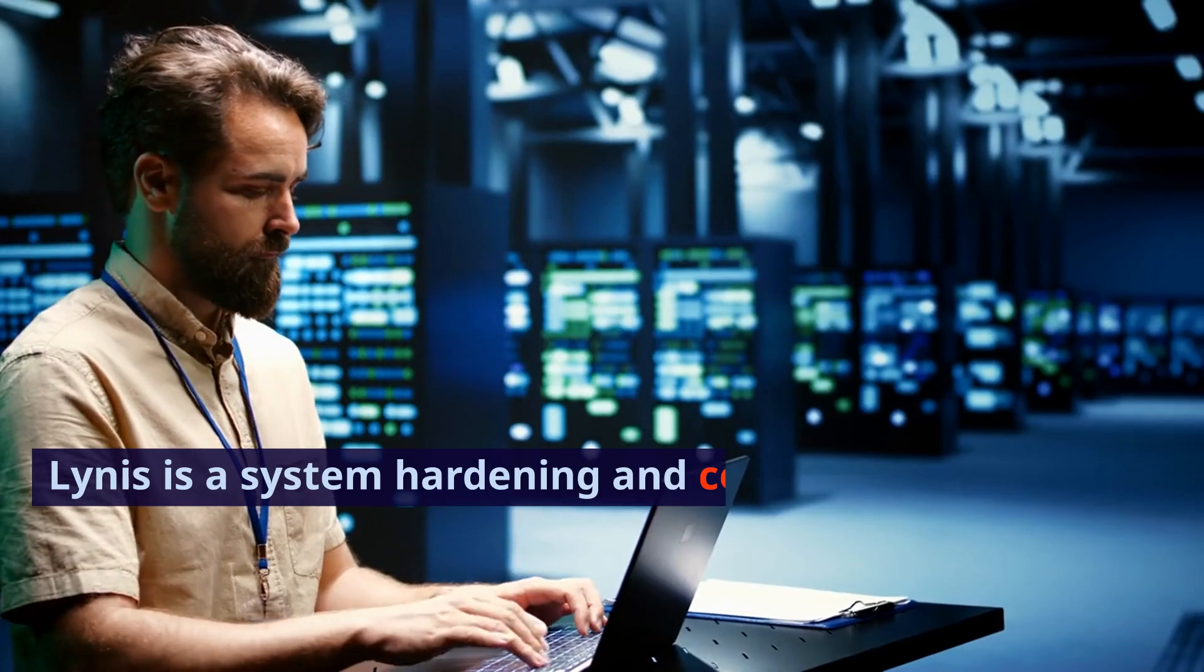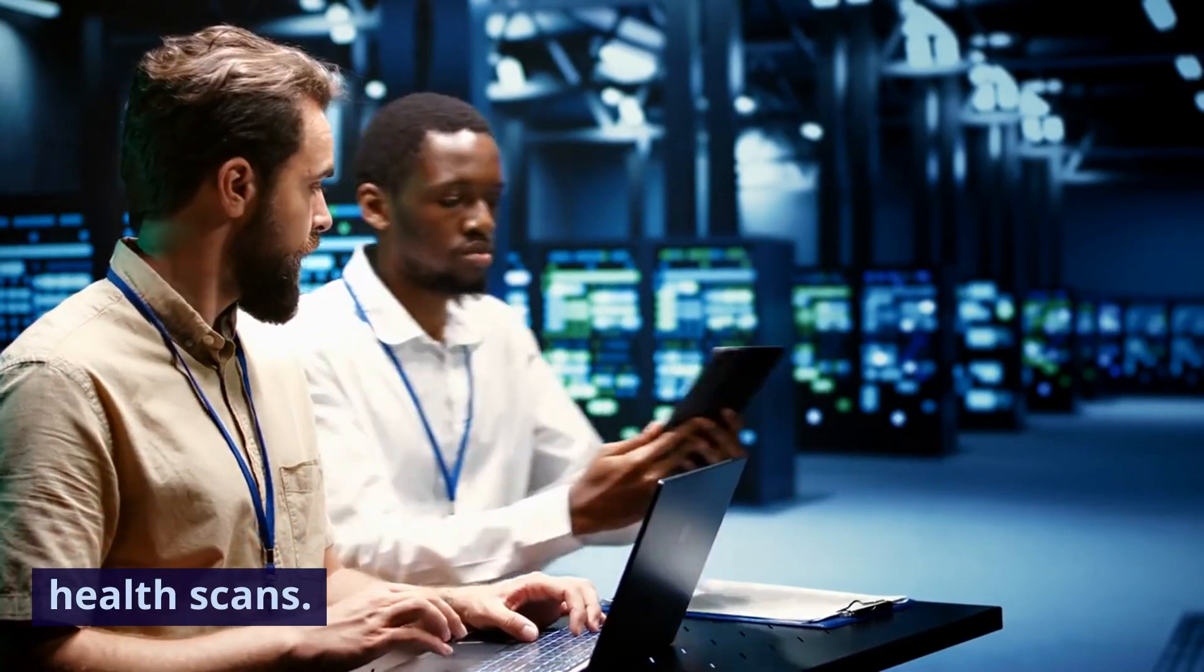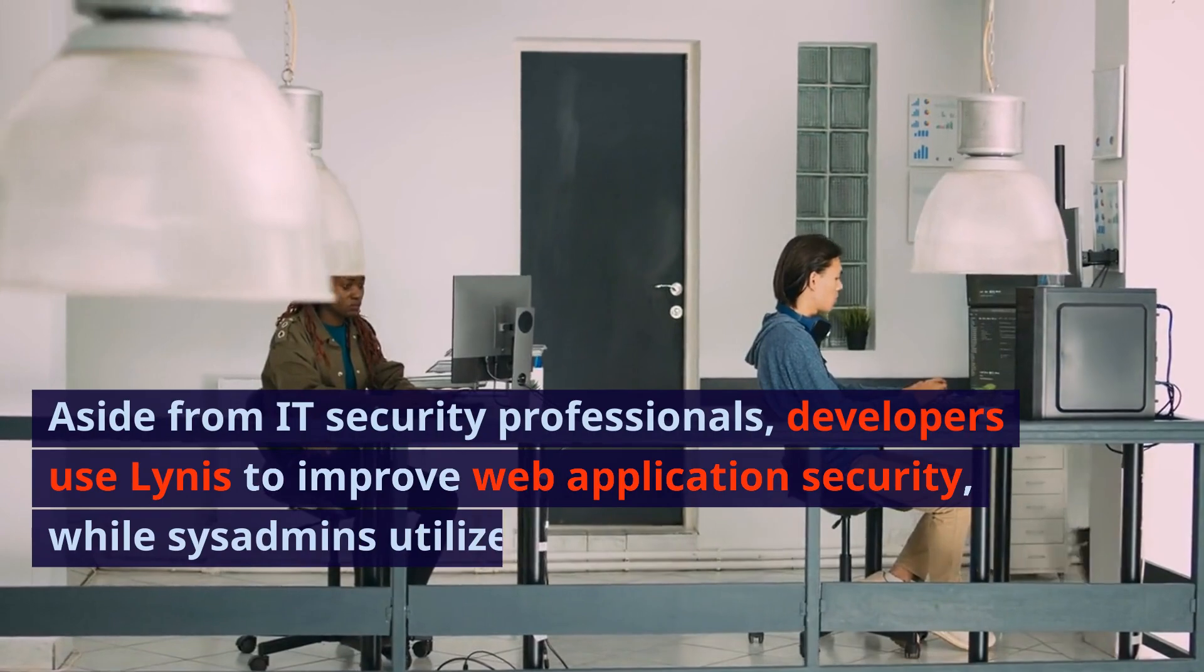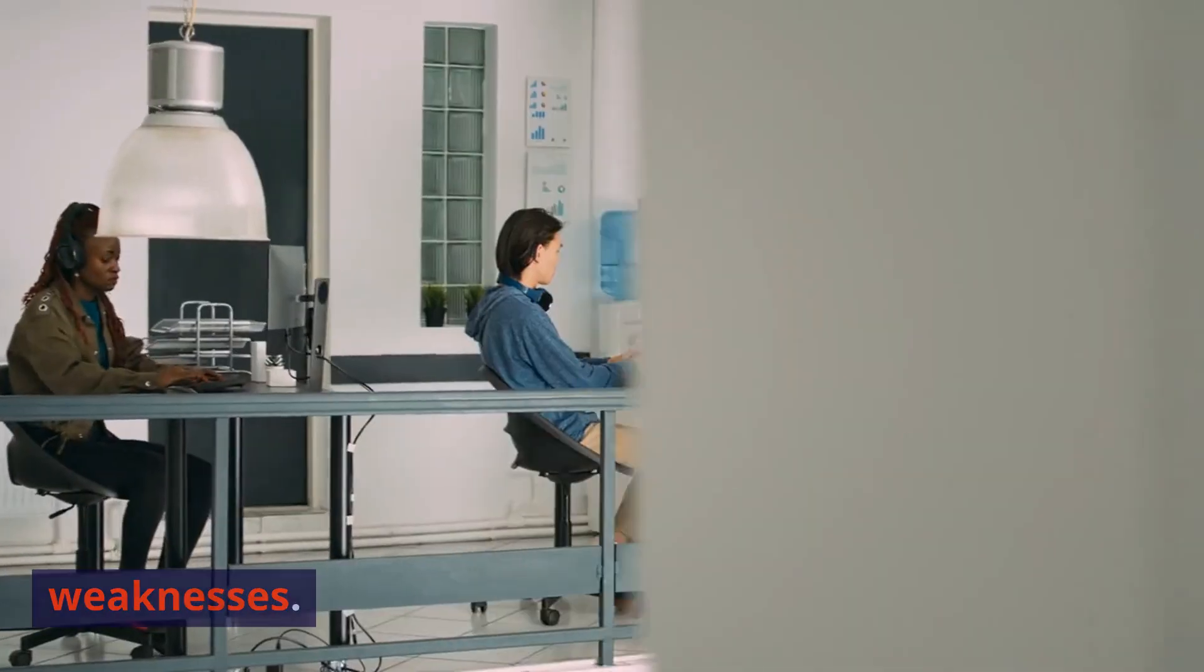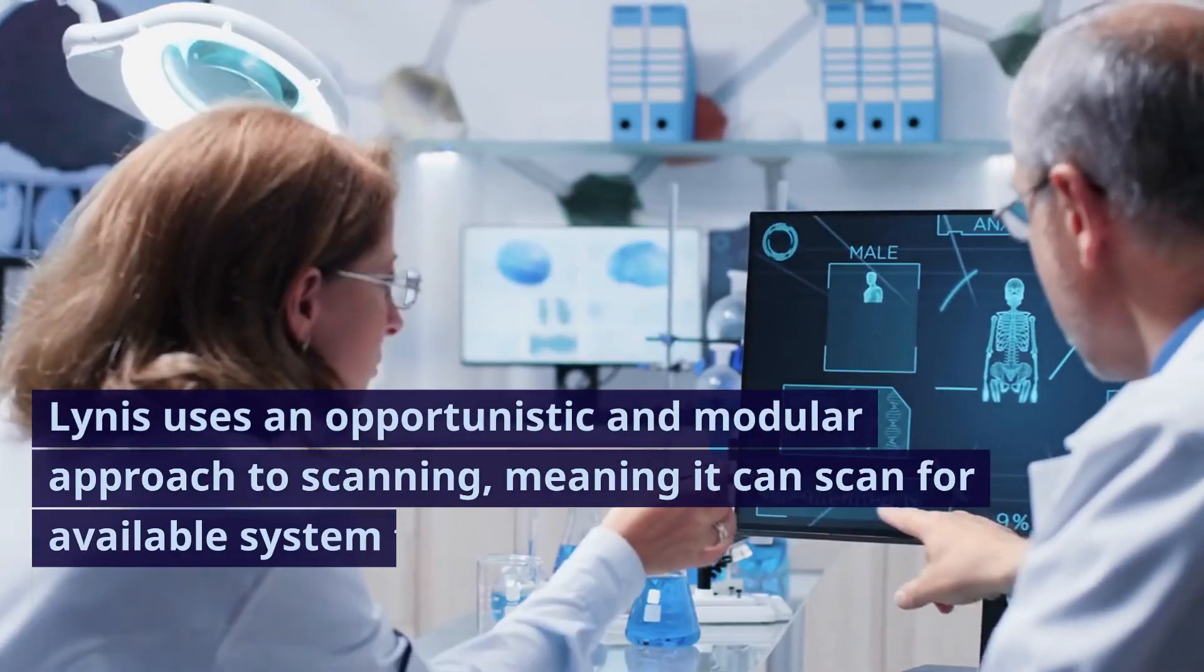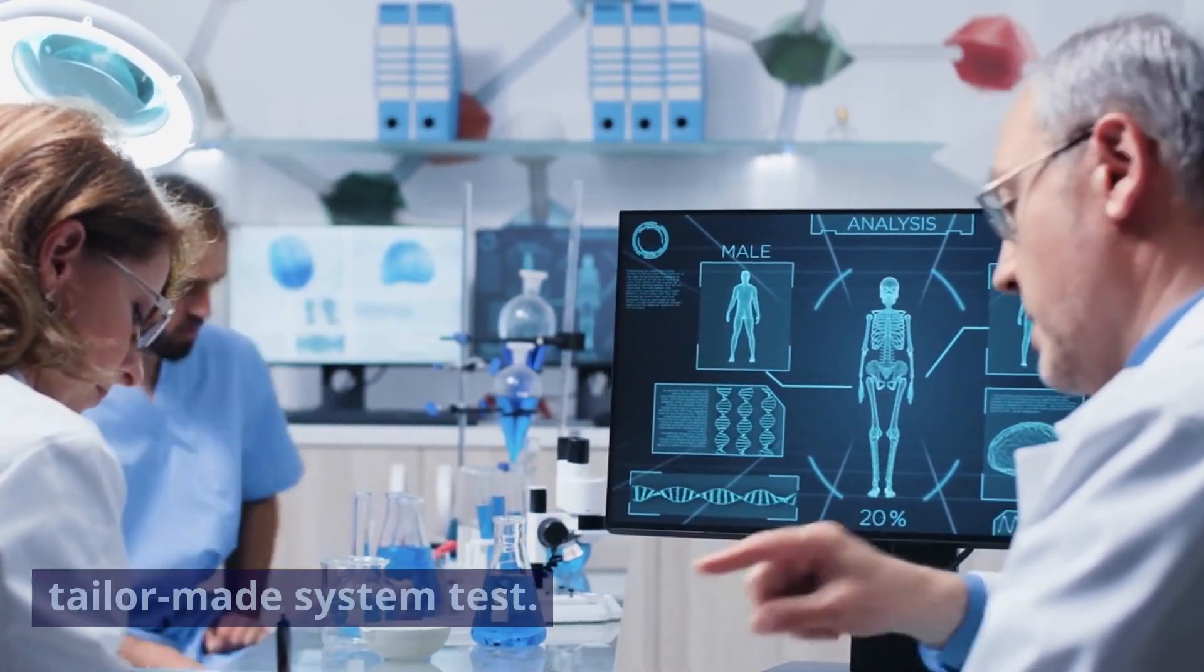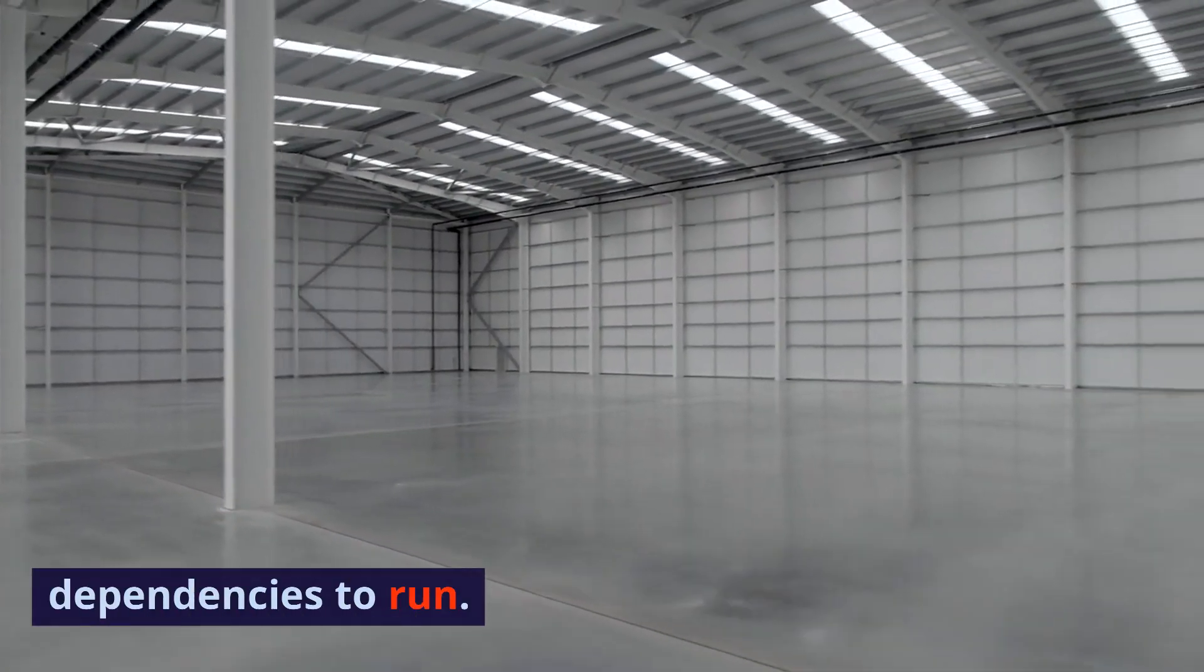Lynis is a system hardening and compliance testing tool that performs comprehensive system health scans. Aside from IT security professionals, developers use Lynis to improve web application security, while sysadmins utilize it to discover new weaknesses. Lynis uses an opportunistic and modular approach to scanning, meaning it can scan for available system tools and then perform a tailor-made system test. This approach allows Lynis to require no dependencies to run.